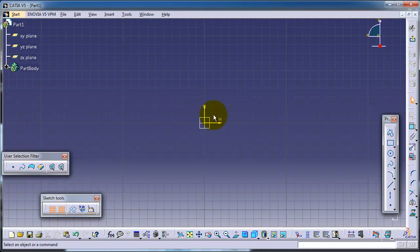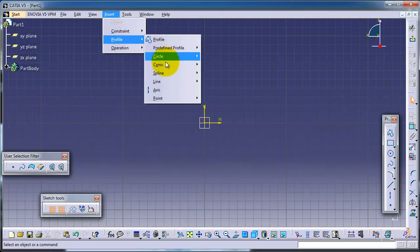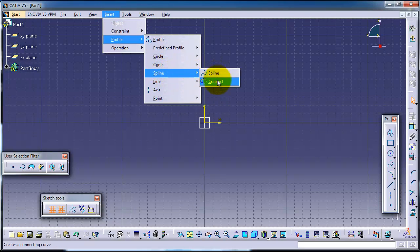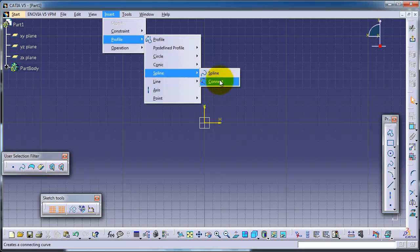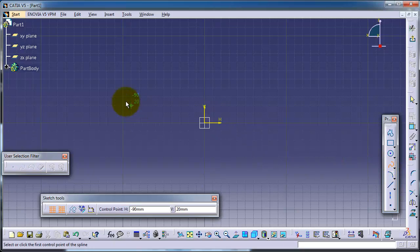Go to the spline, or insert profile and then spline. You have two types of spline: spline and connect. You can also reach it from this menu. So let's choose spline.